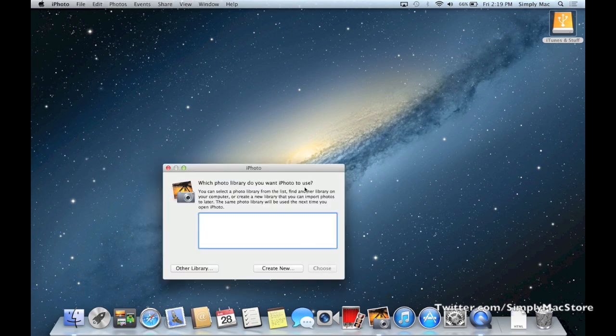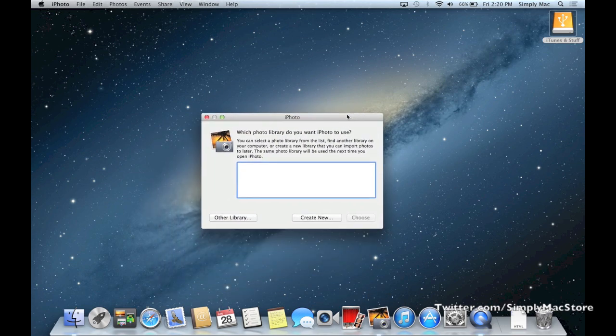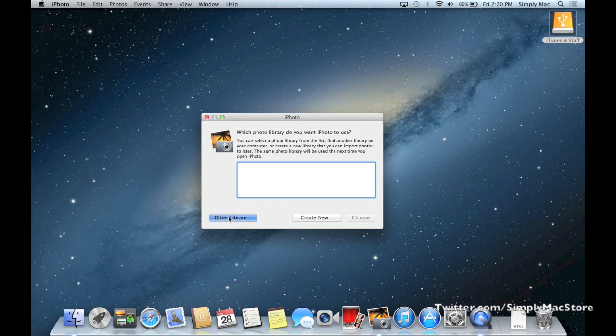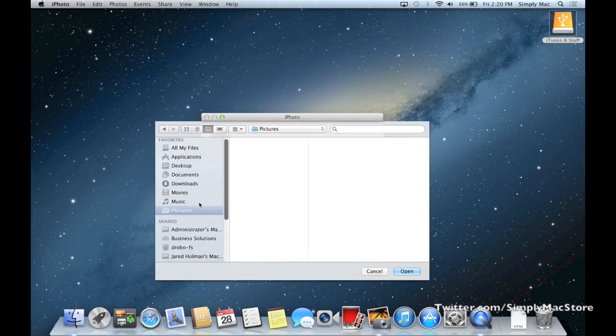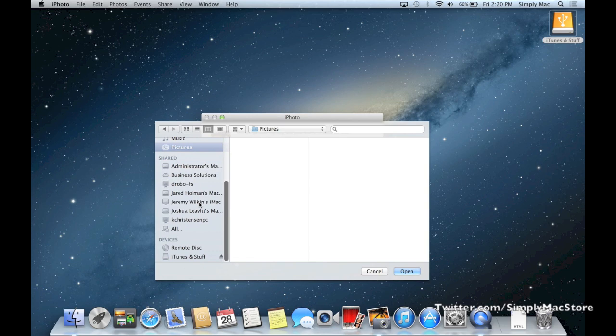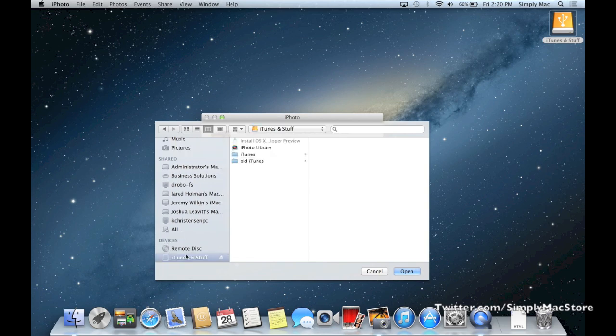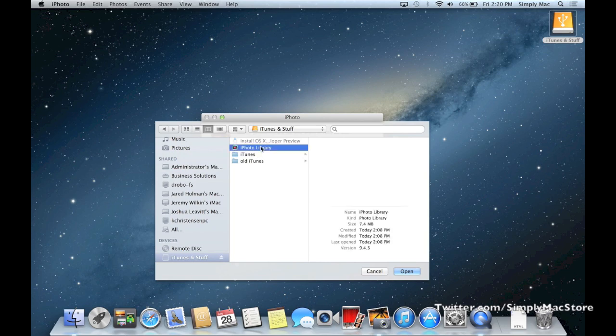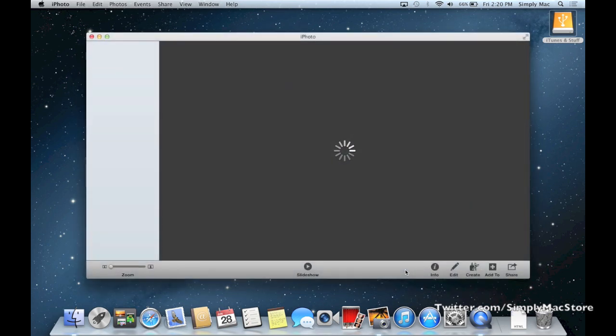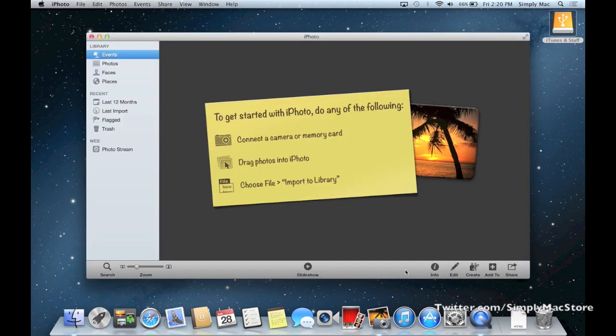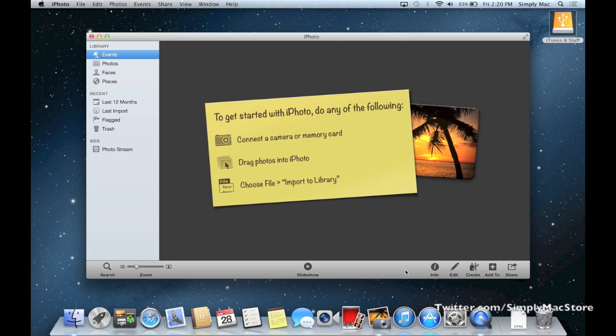It says which iPhoto library would you like to use. So basically you're going to want to go to other library. You're going to want to find your external hard drive, which I have right over here under devices, and there's the iPhoto library. Open, and then that will go ahead and pull from that library from that point on. So obviously my library is empty, this is just a demonstration, but that's basically how you can move your iPhoto library, delete it, and then tell iPhoto, hey, the library is over here.